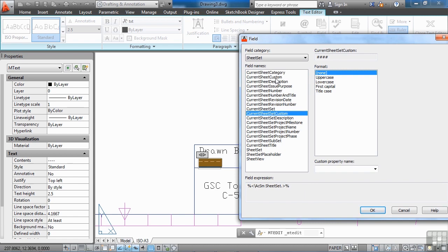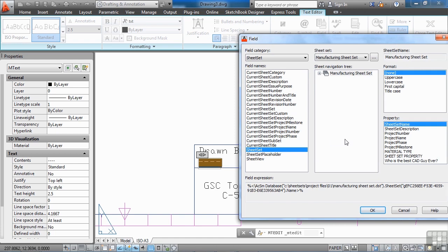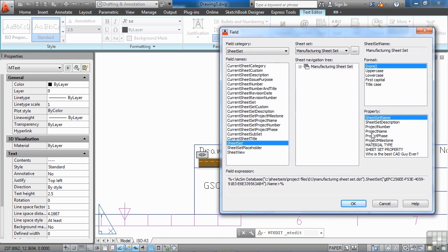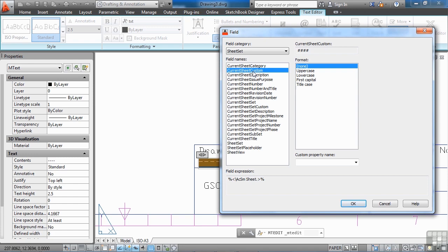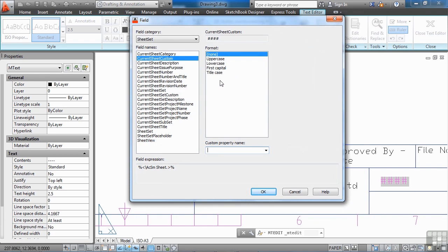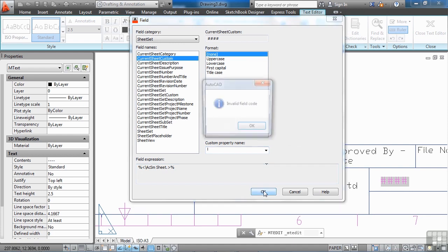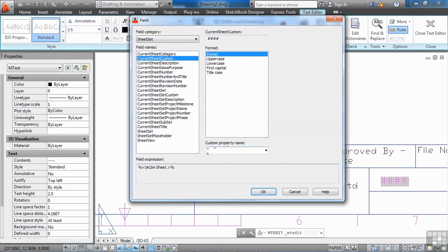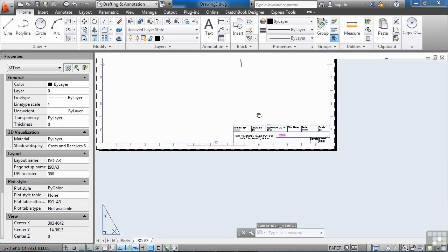To set up the 'drawn by' field from the sheet set, you can use current sheet custom, or go to the sheet set and drill down to other properties. If you set it to a specific sheet set it will always get information from that one, which you don't want in a template. Since we're setting up a template file, we want it to work right out of the box, so we'll go to current sheet custom. Since no sheet set is assigned yet, clicking OK will show an invalid field code.